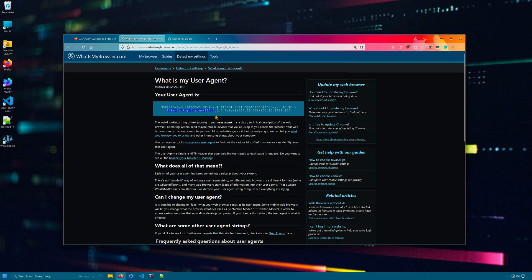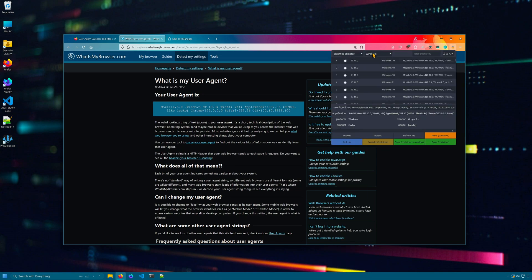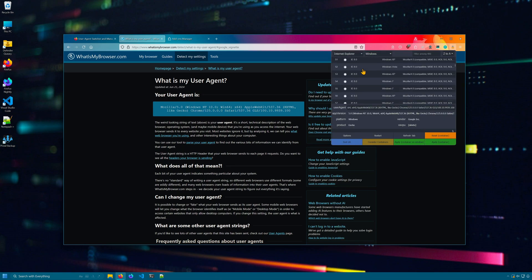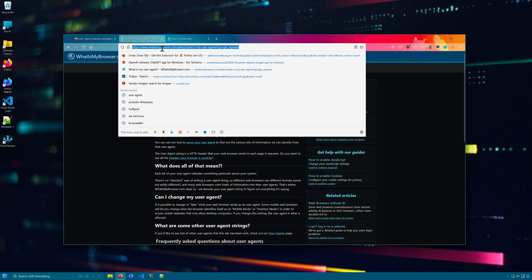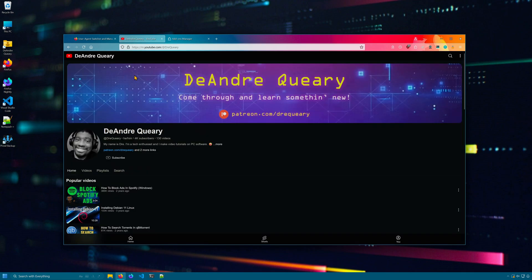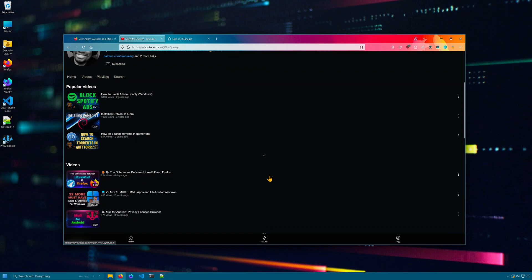The user agent has changed, and this website now thinks we're using Chrome 125. Let's try Internet Explorer all the way down to see what YouTube thinks of us. If I go to YouTube, we get a very rough looking layout.